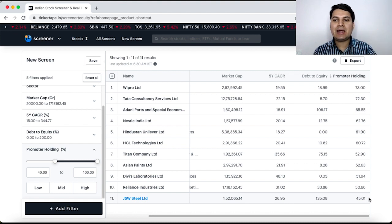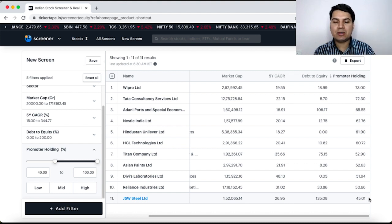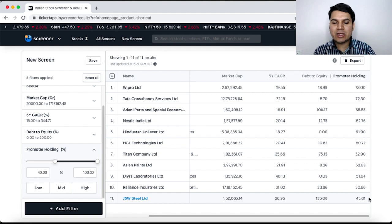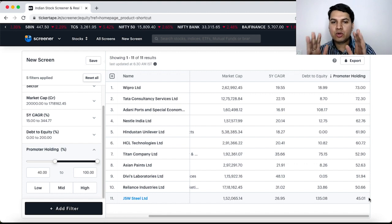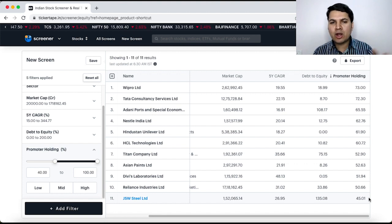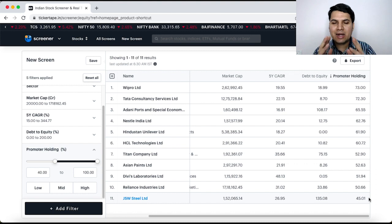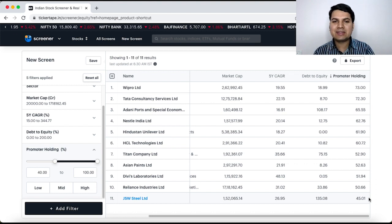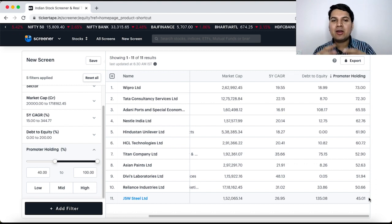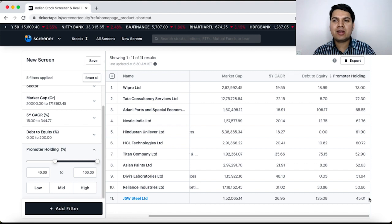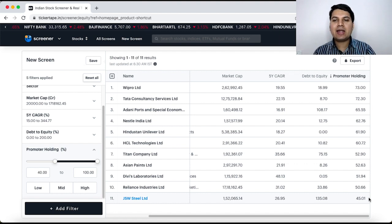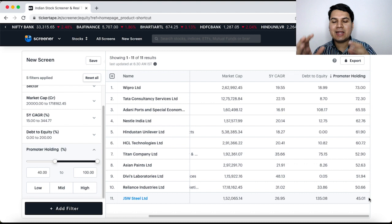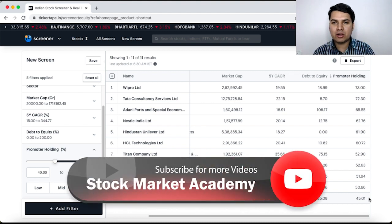So, now you got an idea how to shortlist companies. After you shortlist these companies you need to do detailed fundamental analysis, do a lot of study, understand what they have done so far in their history and what will be the scope in the future for next 5, 10 or 15 years.